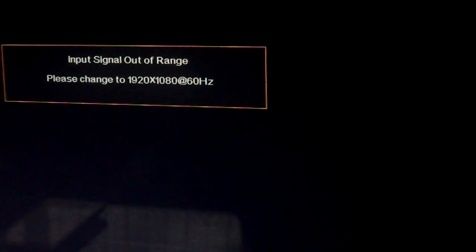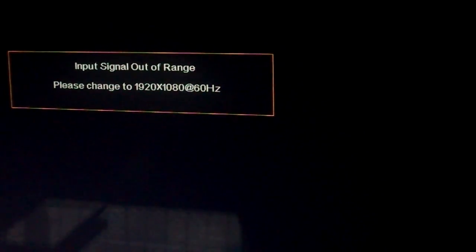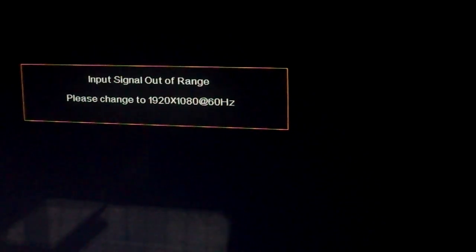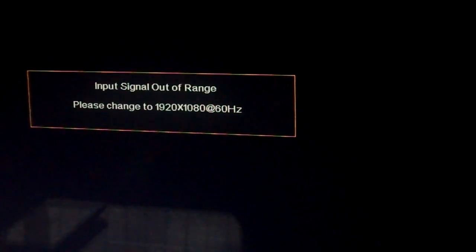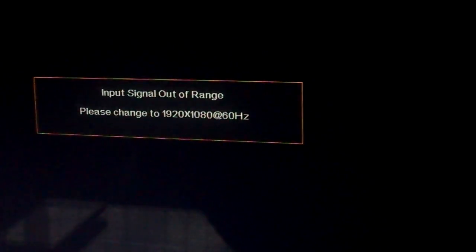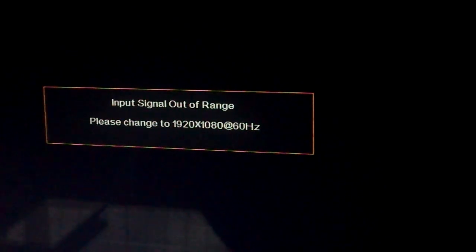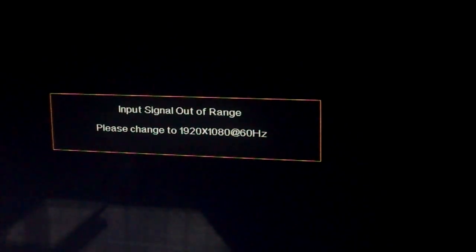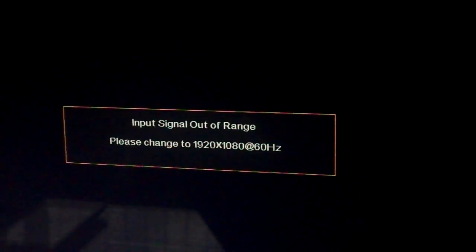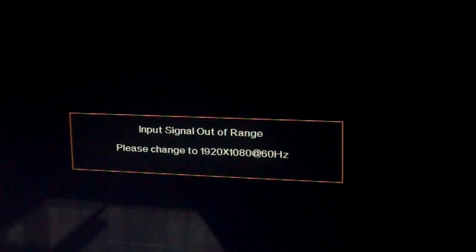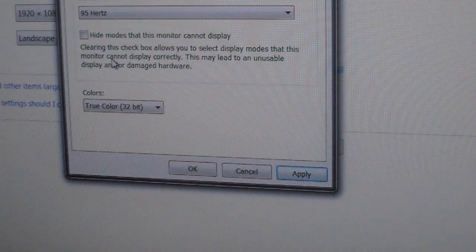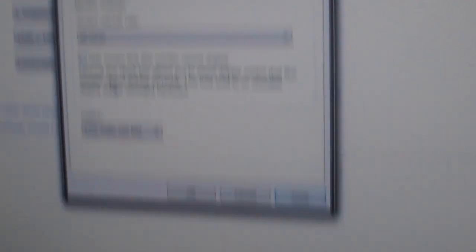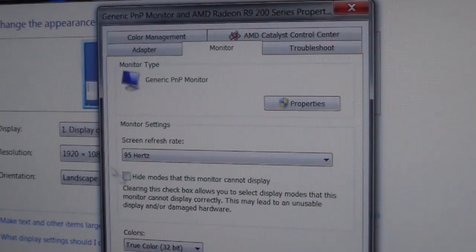We're going to hit no, don't save that resolution. Now what happens if I go way high? We're at 95 now, which I know I definitely cannot do, and that's what happens. Now we're sitting in a black screen. When the black screen pops up, do not panic. Just wait. Let your computer sit there. I think it's about 15 seconds and it'll go back to the standard resolution.